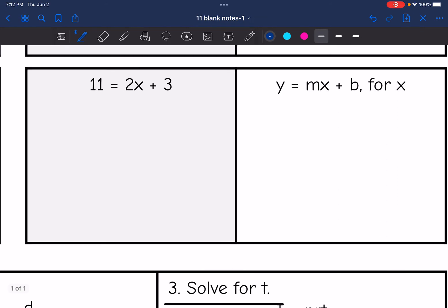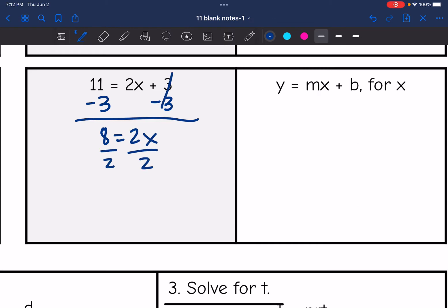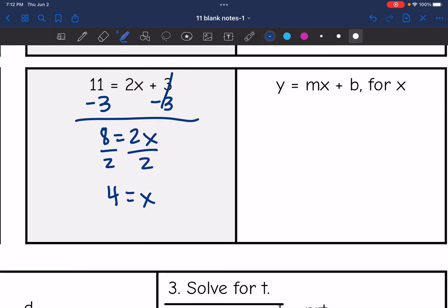Last one where we solve a one-variable equation first: 11 equals two x plus three. I need to remove the constant — subtract three — and 11 minus three is eight equals two x. Then we divide by two and get x equals four. So I undid the constant with an inverse operation, and then undid the multiplication with an inverse operation.